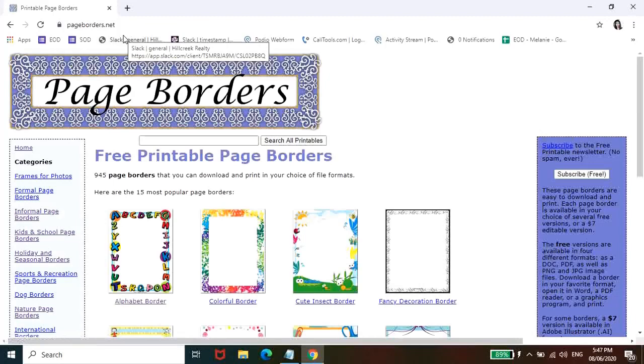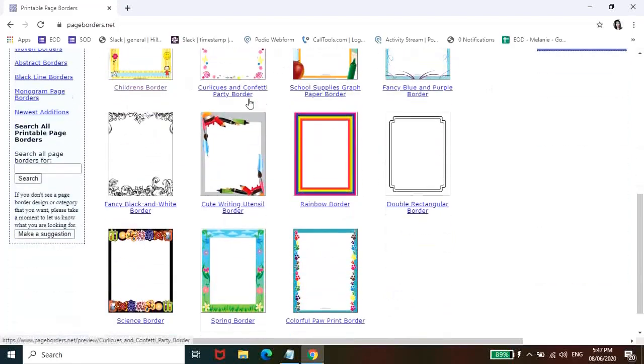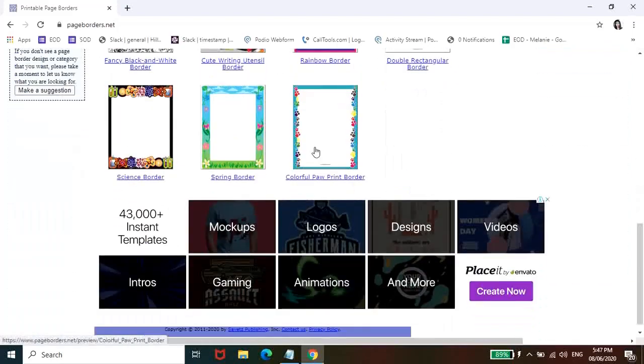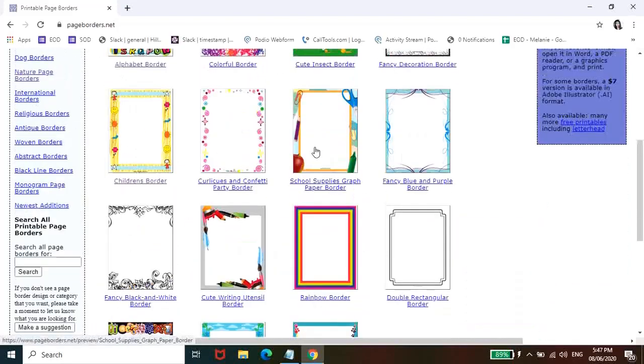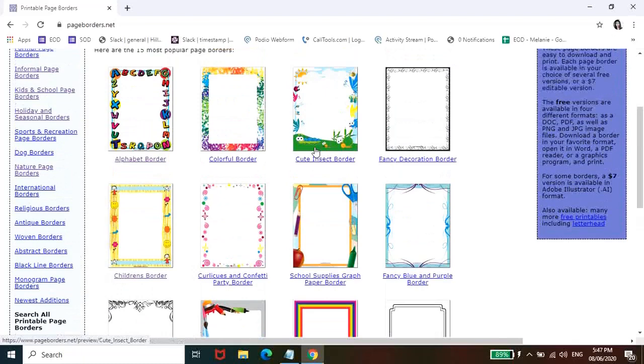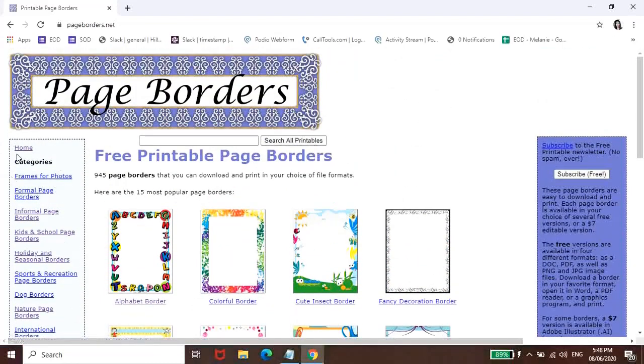So pag na-search nyo yun guys, mararoute kayo dito sa page kung saan makakapili kayo ng page border na gusto nyo. So depende kung saan nyo siya gagamitin. Makikita nyo dito sa my left hand side, merong mga categories para mas ma-filter nyo yung mga borders.